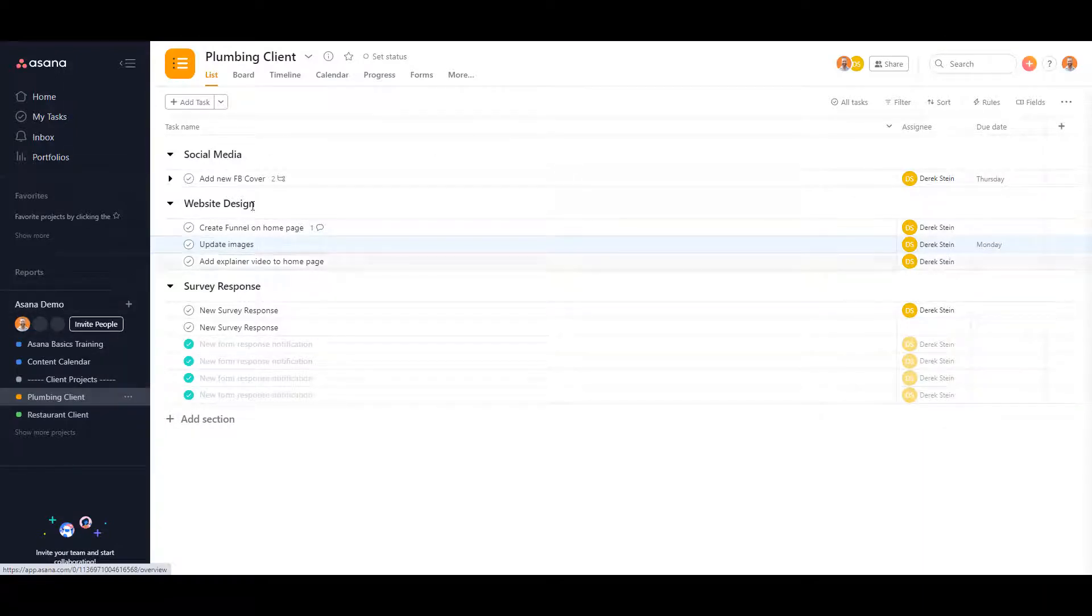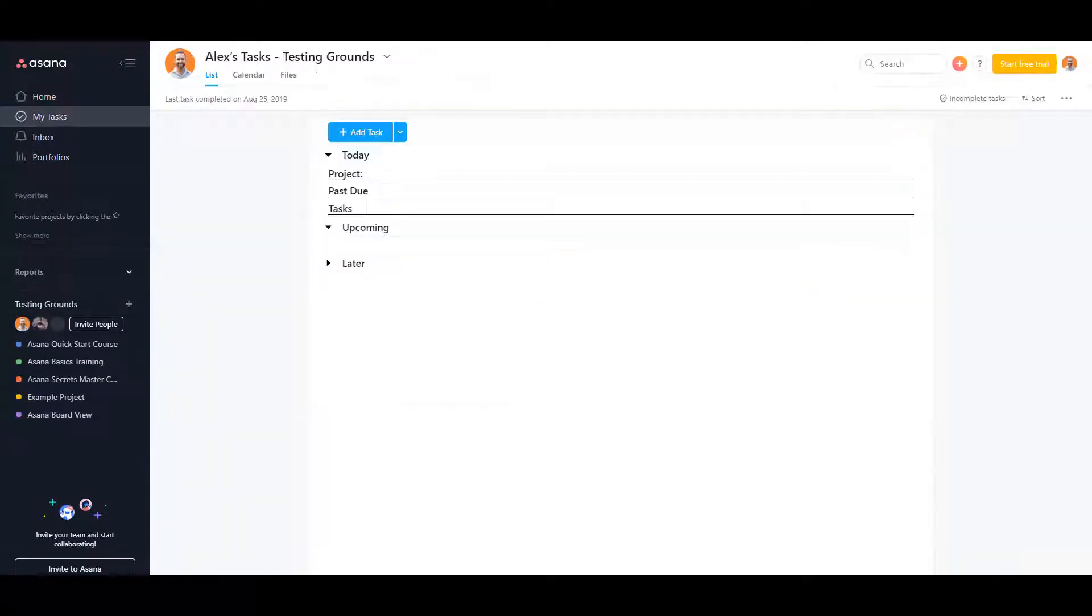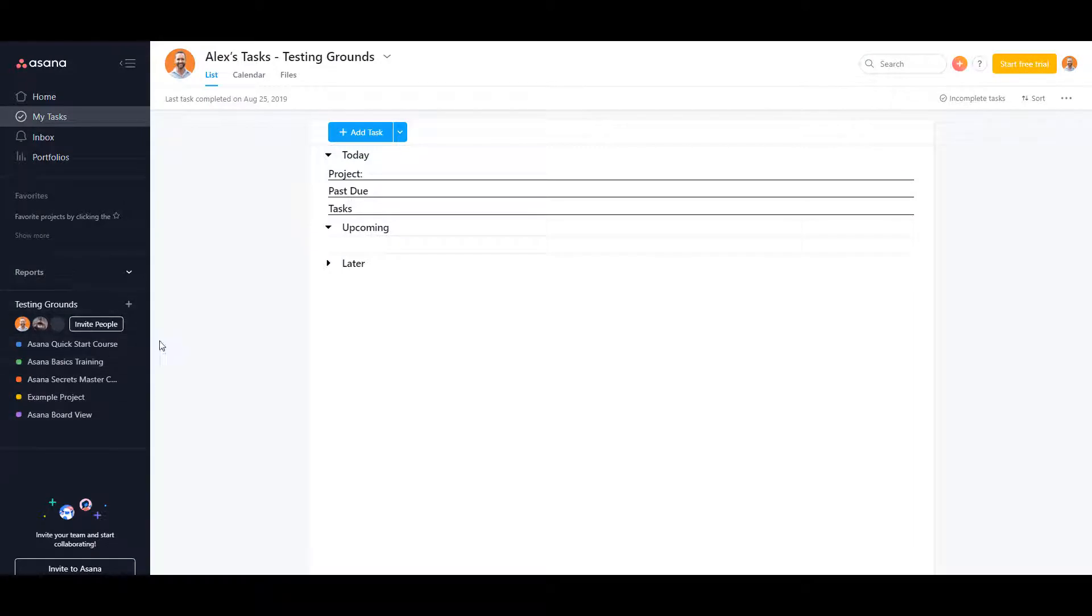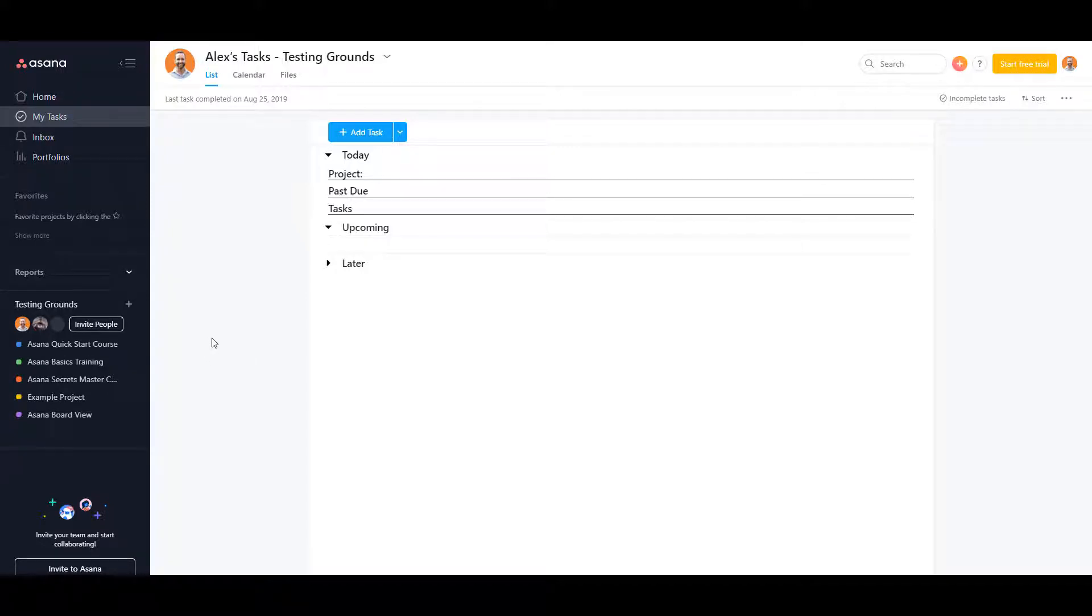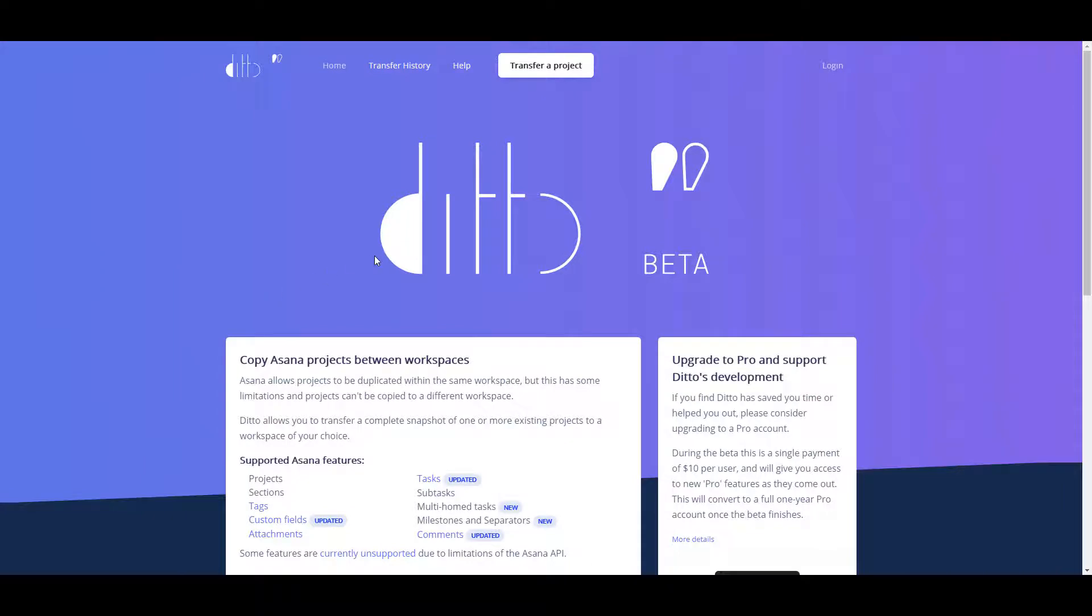I'm copying from the demo workspace into my testing grounds workspace. Now, workspace and organization work the exact same, especially with the tool that I use. The tool I'm going to use is a third-party tool called Ditto.